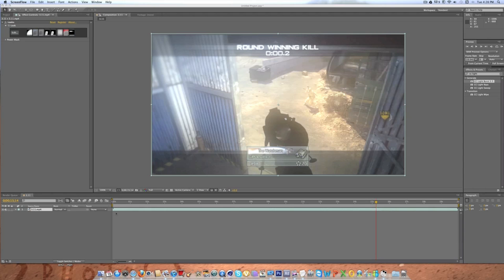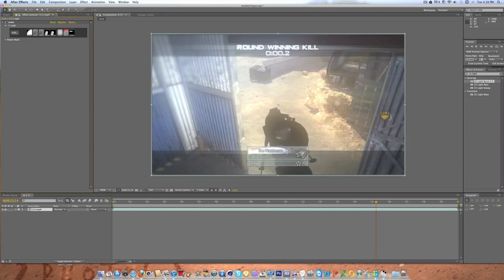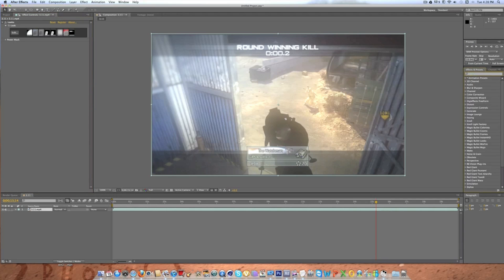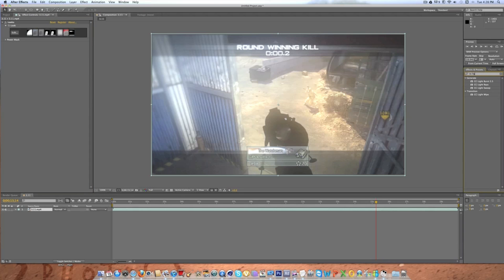First of all you're going to want to drag a clip into the timeline, I just found a trick shot from some recruitment challenge. You can put a color correction on if you want, if not I like to, it's a personal preference of mine. So you're going to want to go over to your effects and presets and type in CC Lightburst and it'll come up and you're going to want to click on CC Lightburst 2.5.